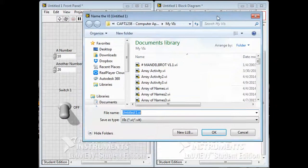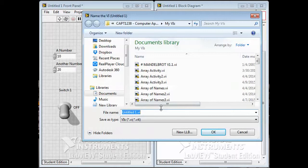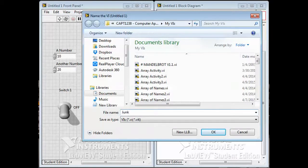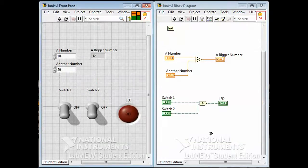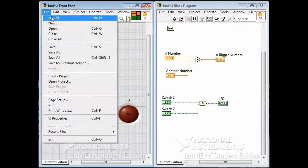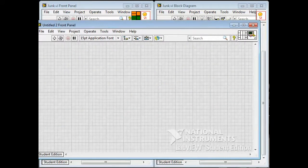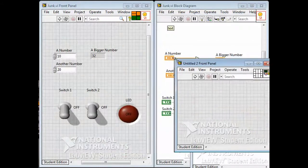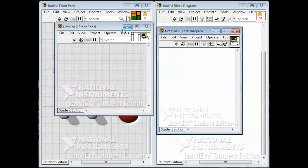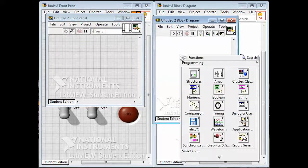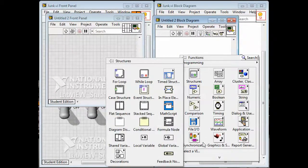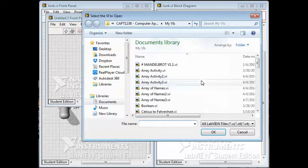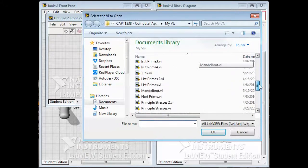I'll just call it 'junk' — just as the junk VI. If I now go and create a new VI, this new VI can use the old VI. So I right-click in the block diagram space, and under the function palette I go down to the very bottom and choose 'Select a VI,' which takes me to my folder where I have all my VIs stored.